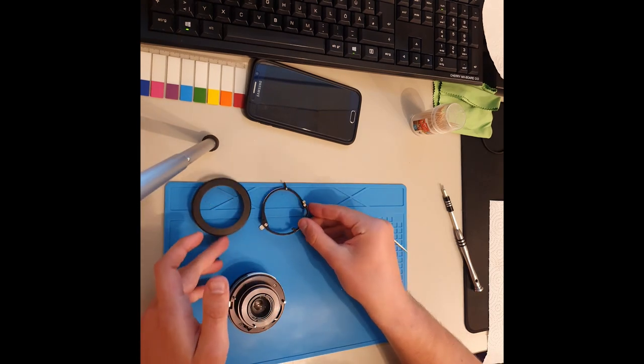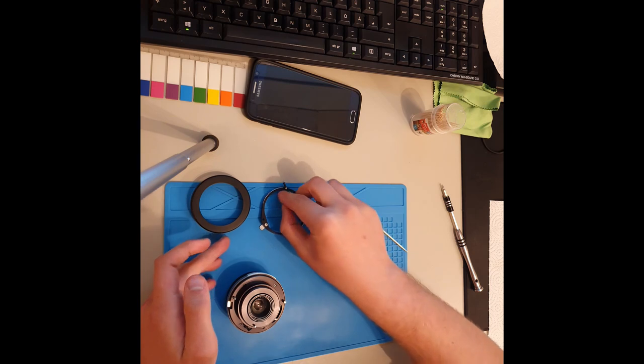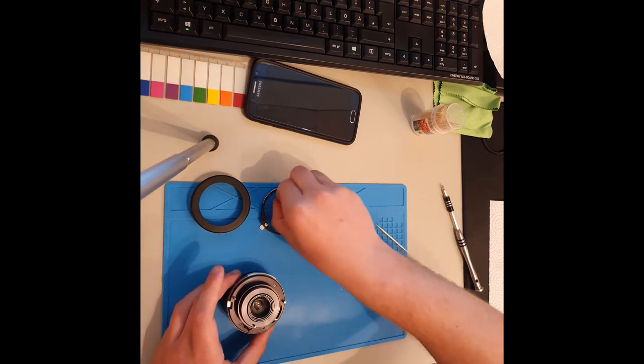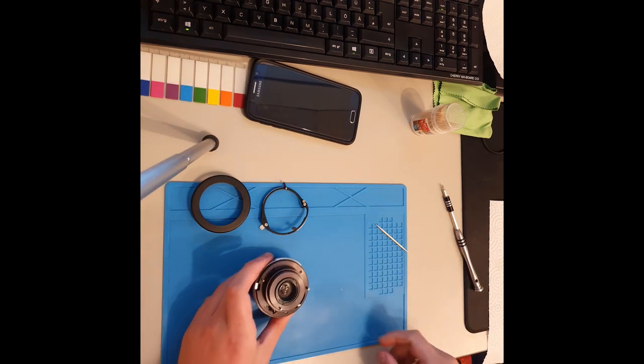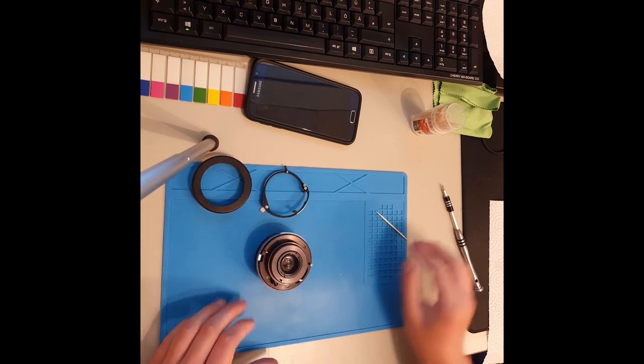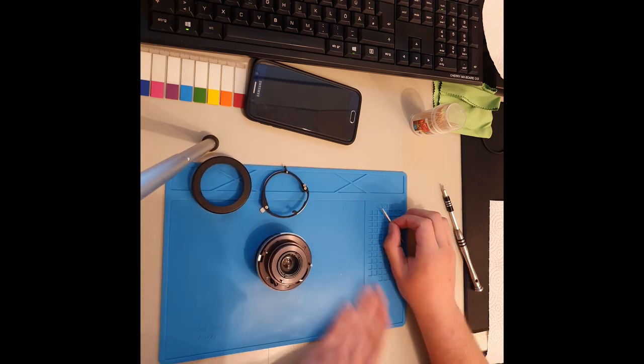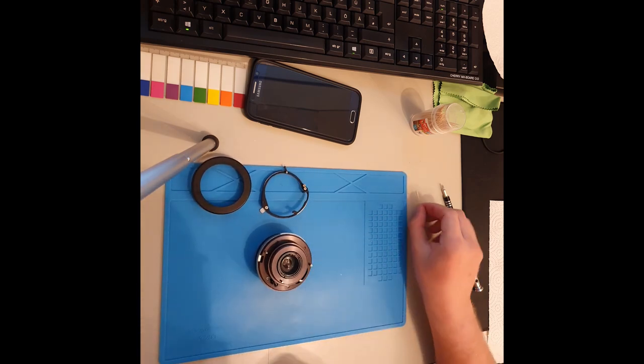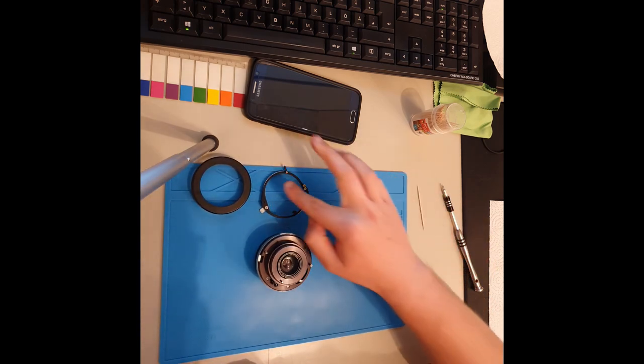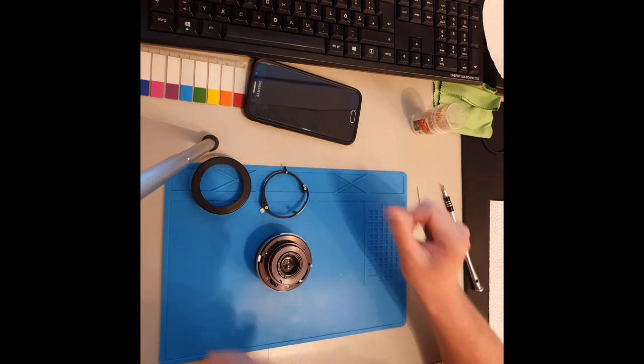Ich lege die Teile, die ich auseinanderbaue, in einer gewissen Reihenfolge hin, dass ich einfach die Übersicht behalte, was kommt in welchem Arbeitsschritt.